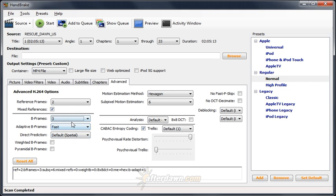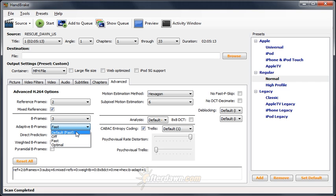Adaptive B-frame should always be on. This will avoid using B-frames when it doesn't result in bitrate savings. Unless you are using more than two to three B-frames, the default setting of fast is best.